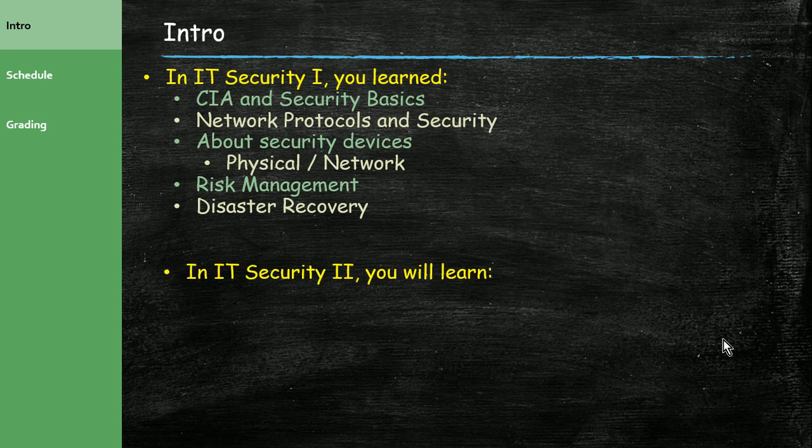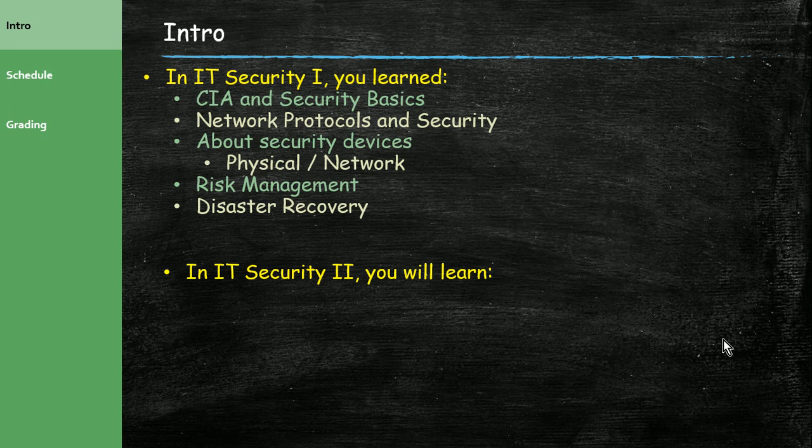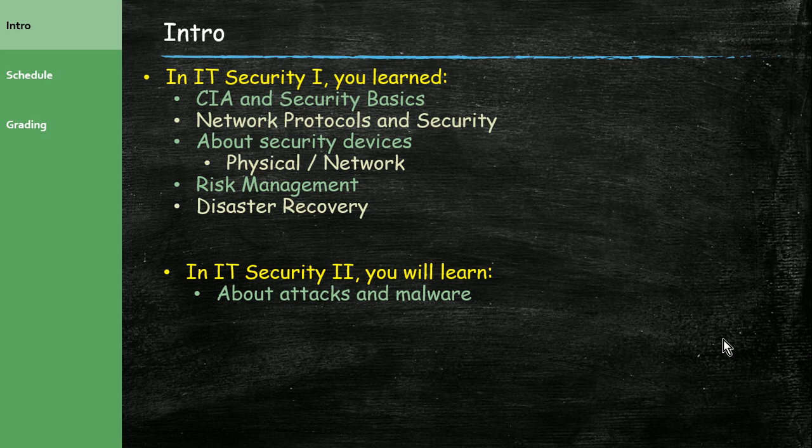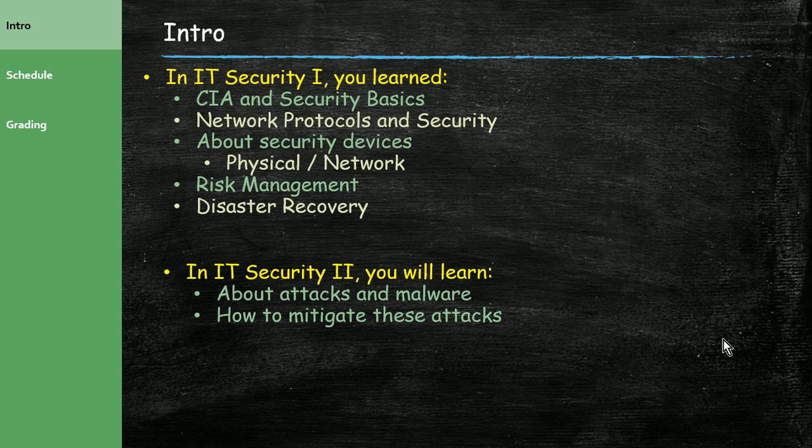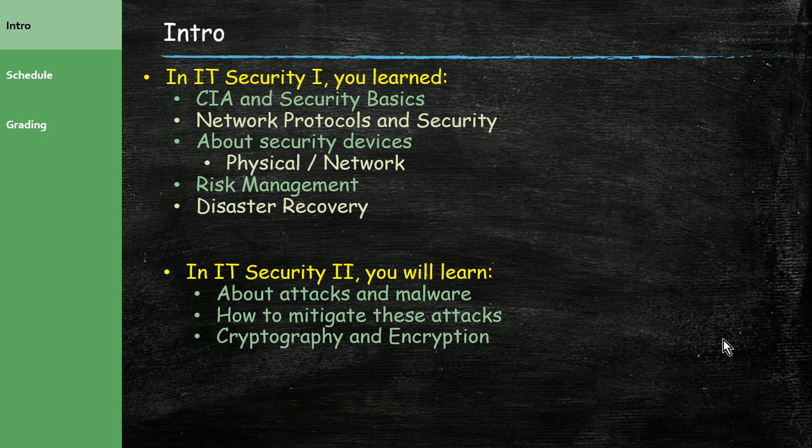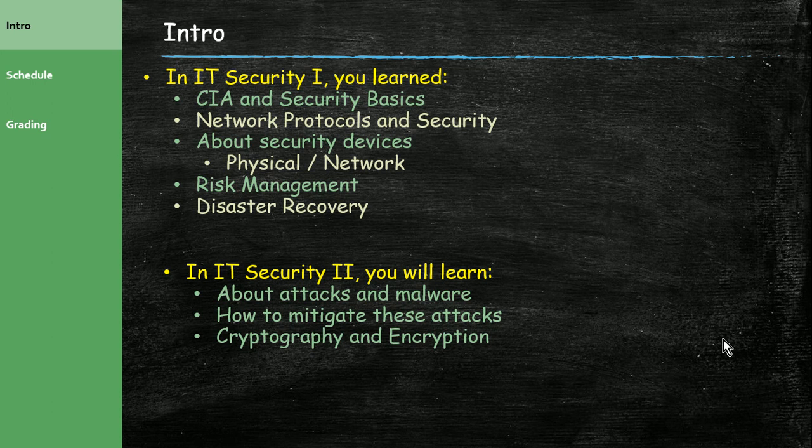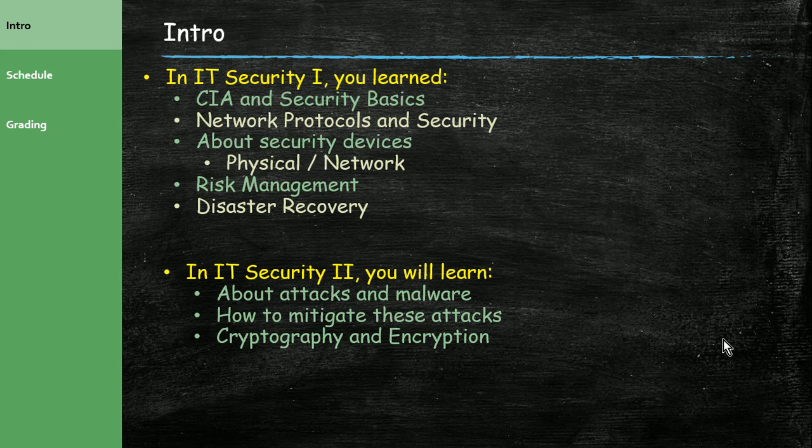In IT Security 2, we continue discussing IT security, obviously. We're continuing with the same textbook. In this course, we'll talk about attacks and malware. We'll talk about ways to mitigate those attacks, different ways to detect and protect yourself from those types of attacks. Some of this you talked about already in IT Security 1. And then finally, we'll talk about cryptography and encryption and how we can use it to protect ourselves, and also discuss how cryptography actually works. All of these topics you would be expected to know for your Security Plus.